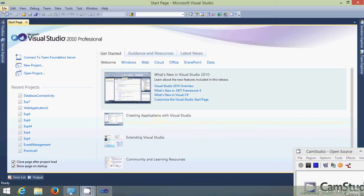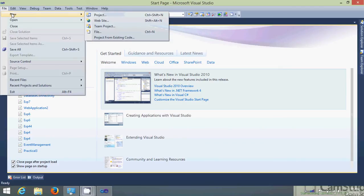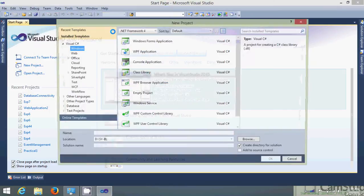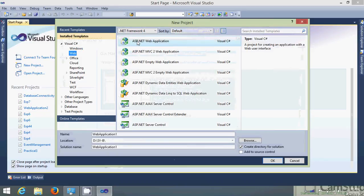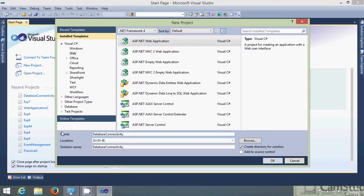Hello everyone. Let's create an ASP.NET application using dynamic link libraries and stored procedure. Let's create a new project. Let's get the name for the project database connectivity app.